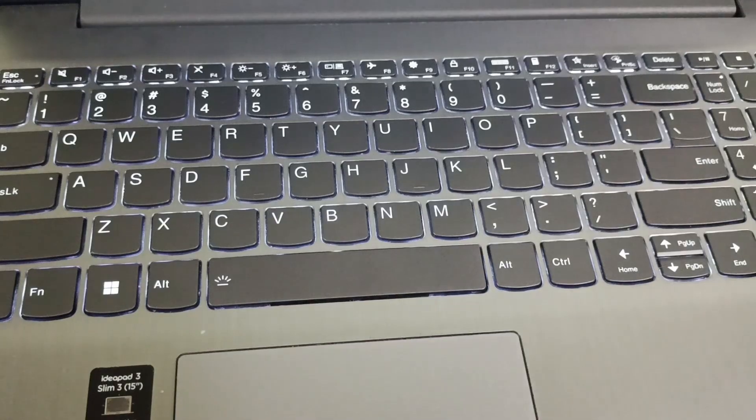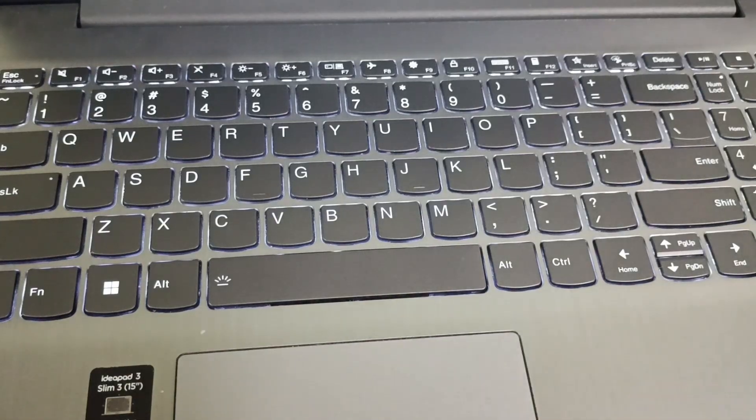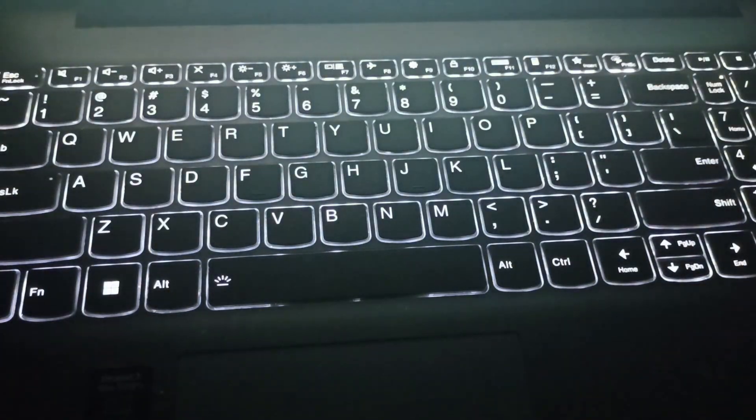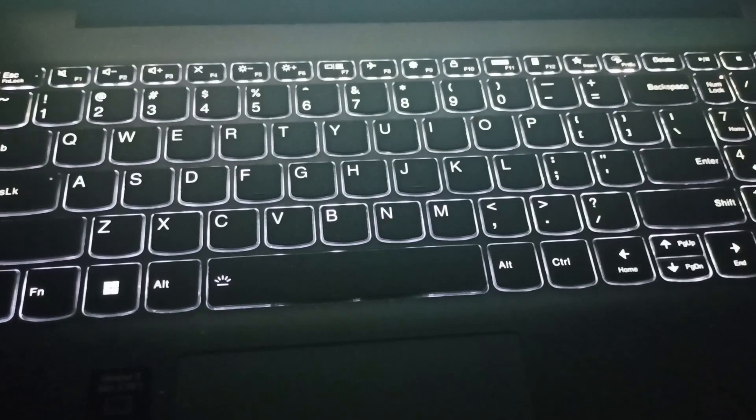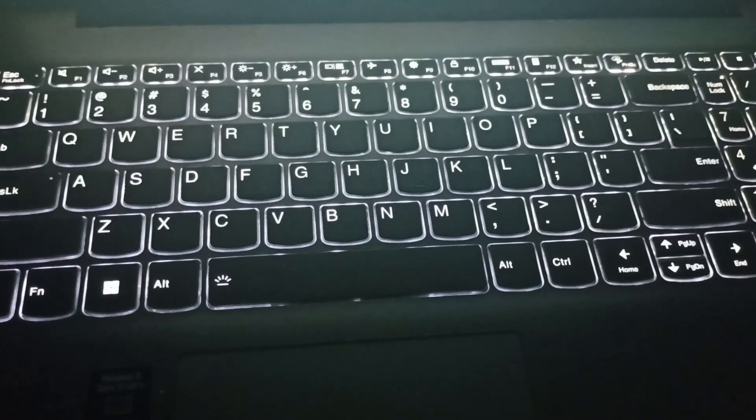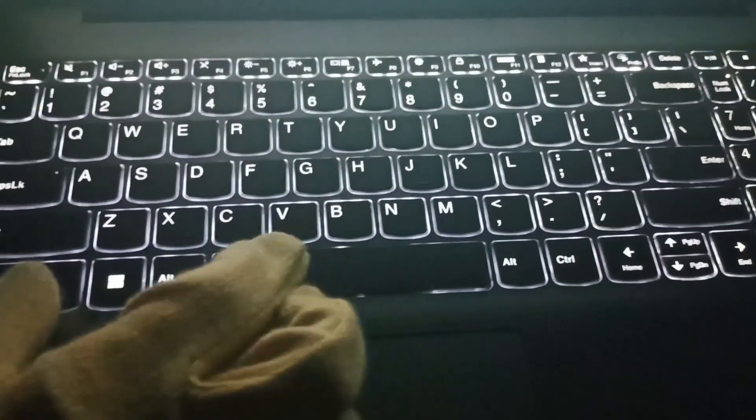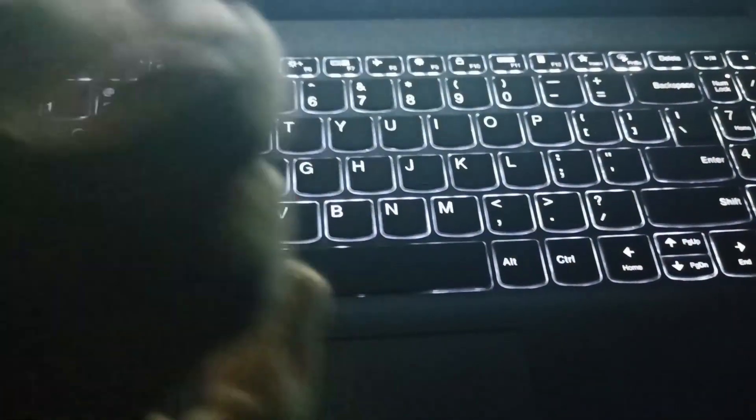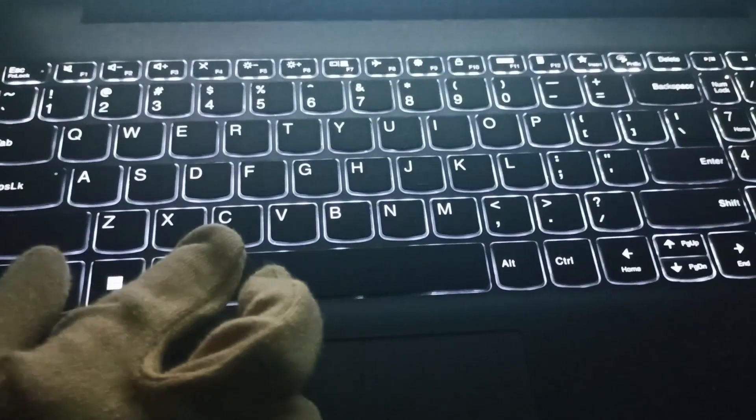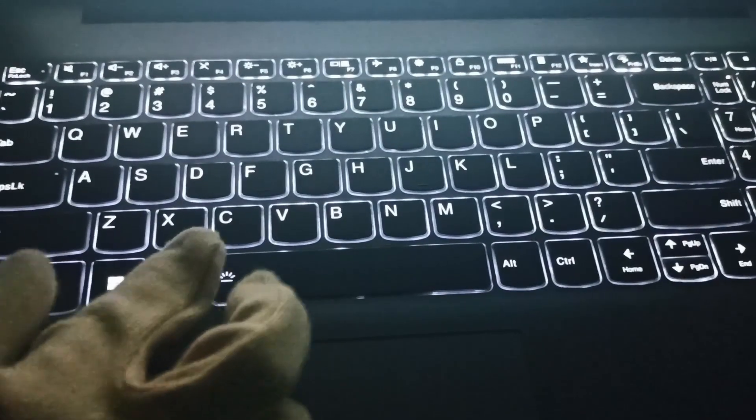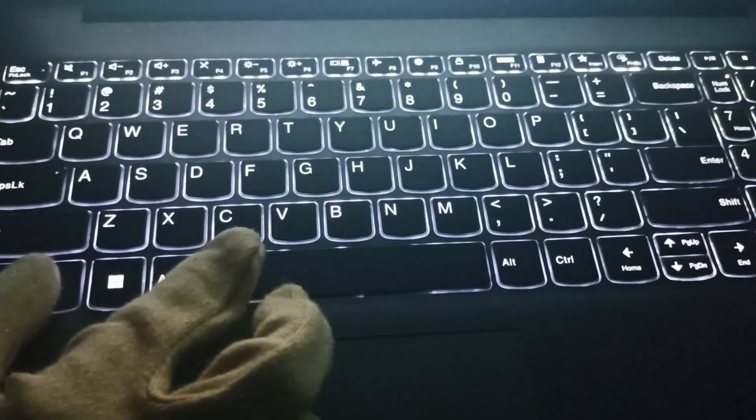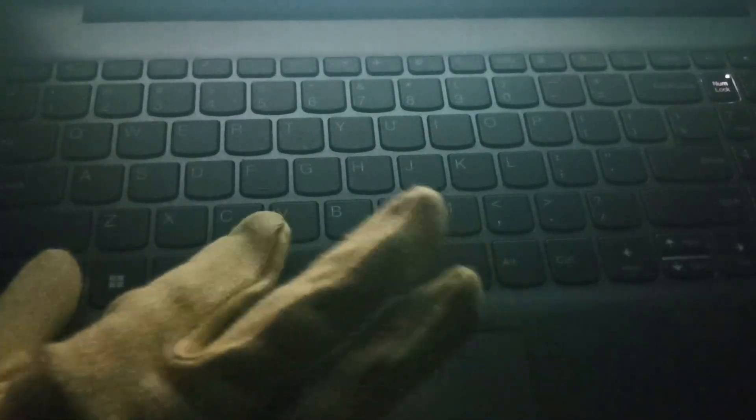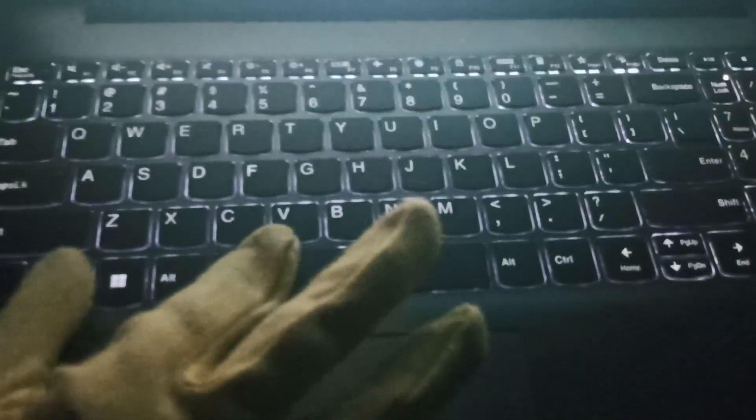So you can see the brightness over here. And if you want to turn it off, you need to click Fn and this key together again. So it's turned off, and you can see the dim light.